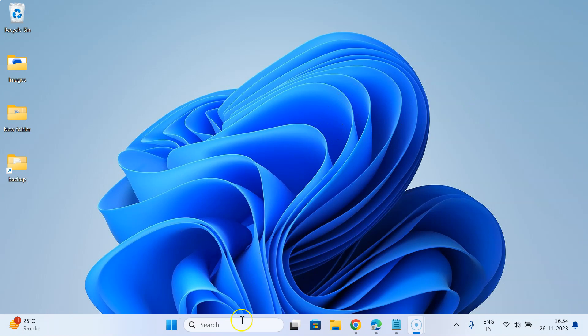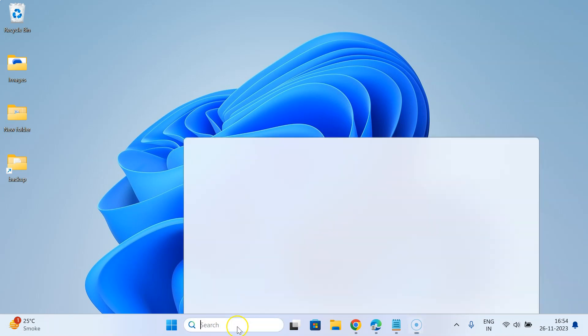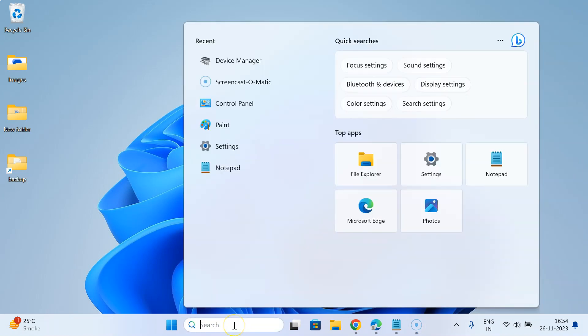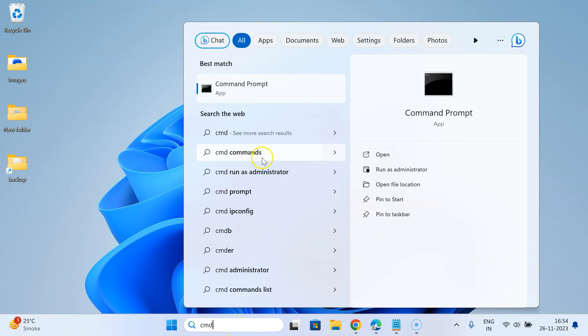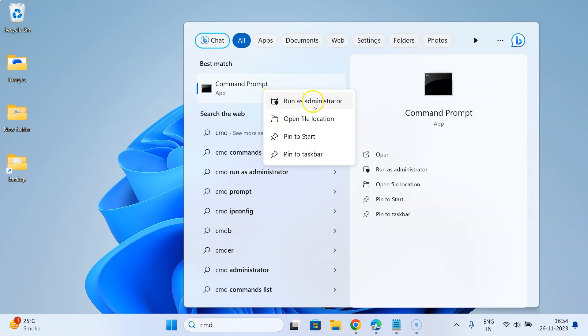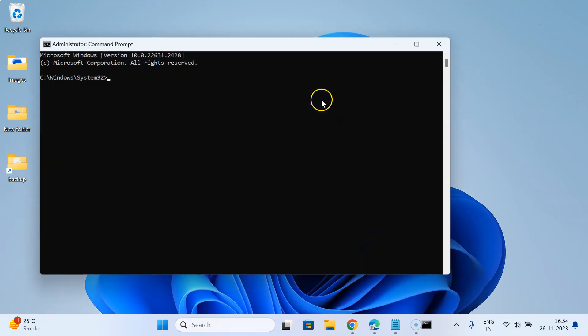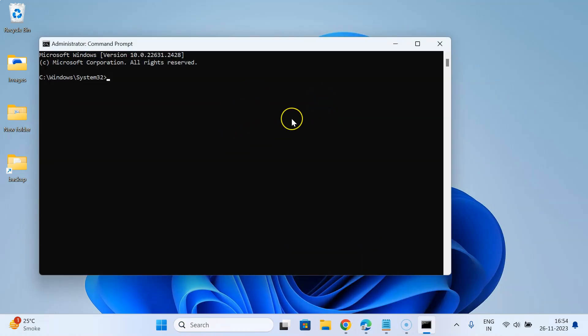Just click on the search box and type CMD. Here is my Command Prompt. Right-click on it and then click Run as Administrator. You can see it's now opened.